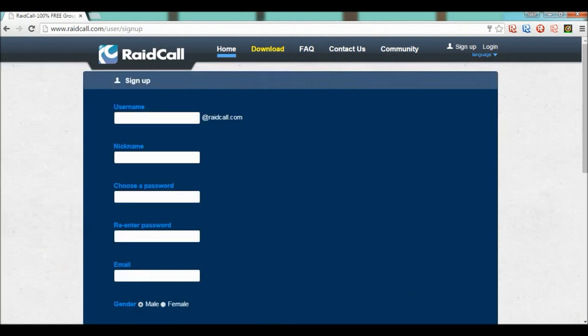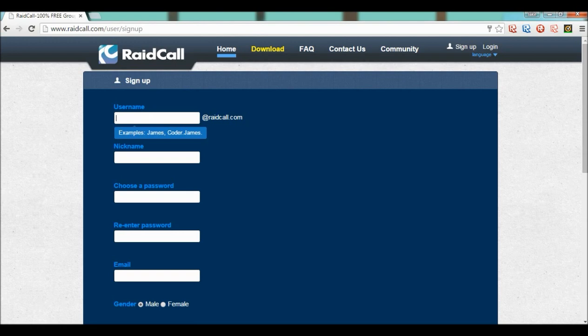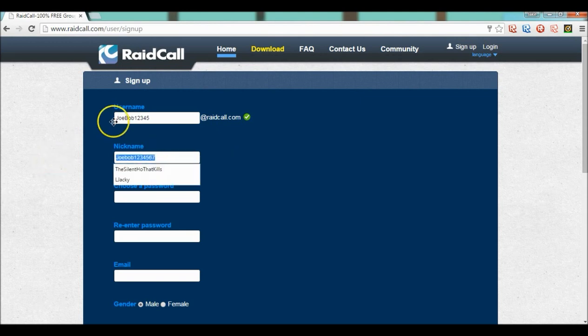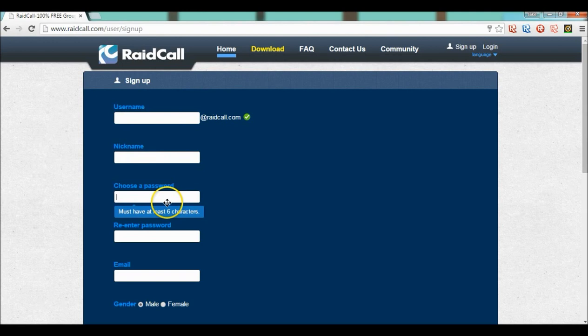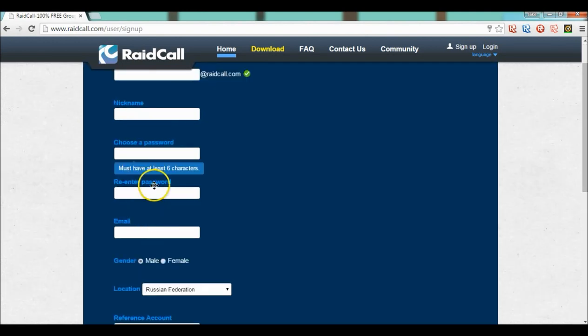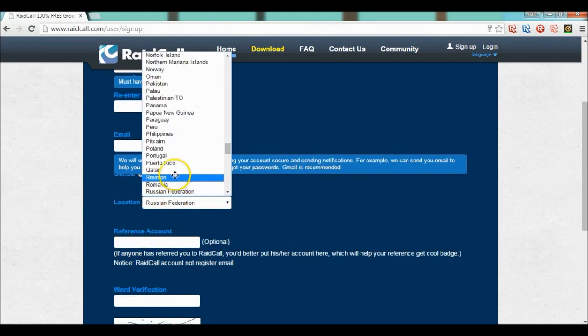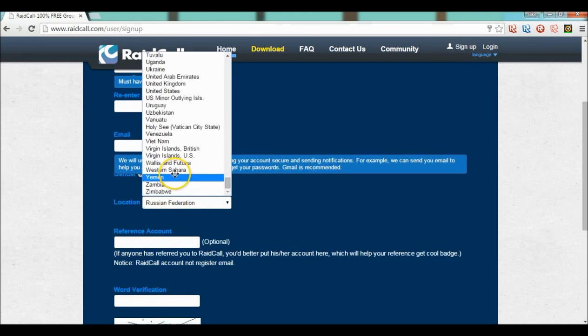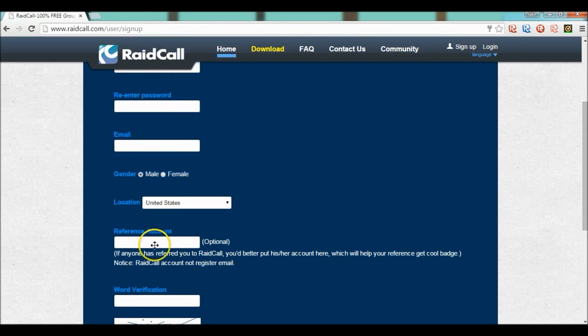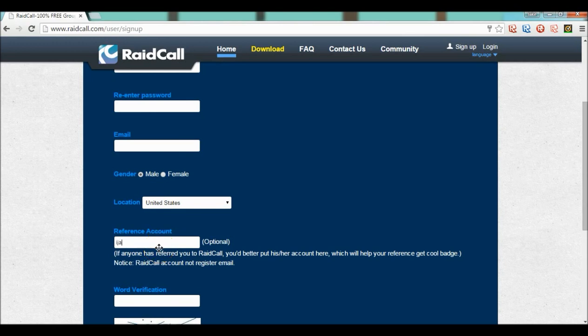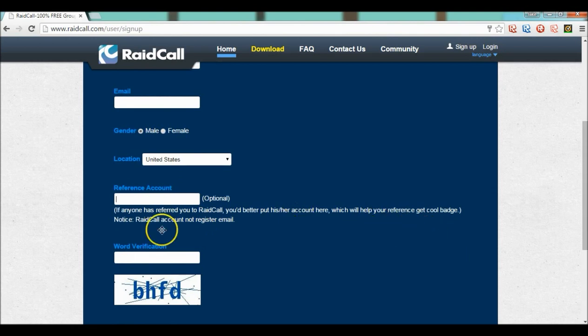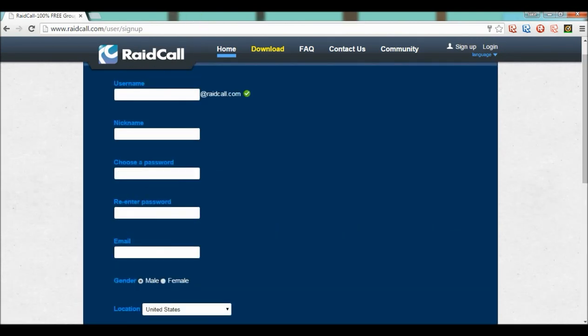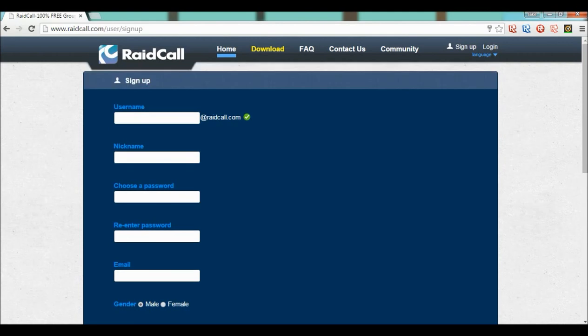You can sign up on the website. I just noticed that you have to click over here. So all you need to do is use your username like Joe Bob 12345, nickname Joe Bob 123457, and then choose the password that's not guessable, not just password. Email, location, I'd probably say United States. Reference account, if you want reference put IG15 in there please because that'll help me. Word verification, create my account, boom done.